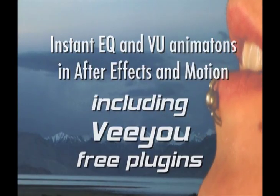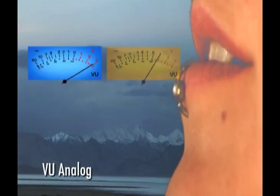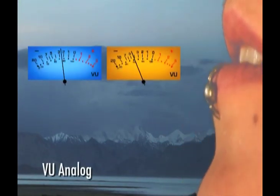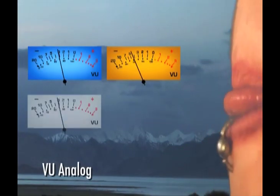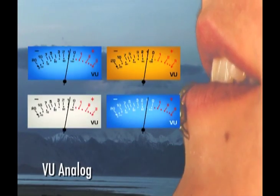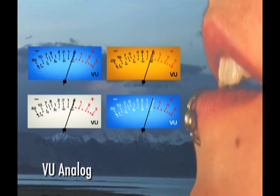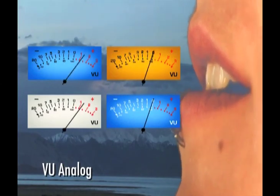Hi, I'm going to show you how to use VU, a completely free plugin pack for After Effects, Final Cut Pro and Motion to generate VU and EQ animations from the audio in your project.